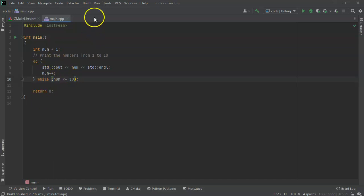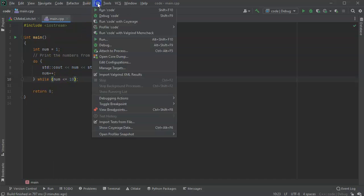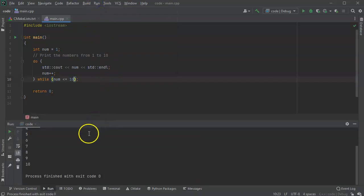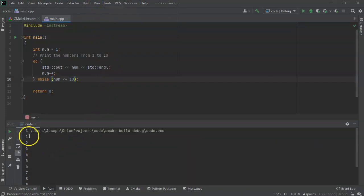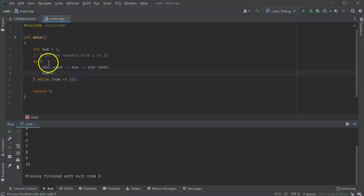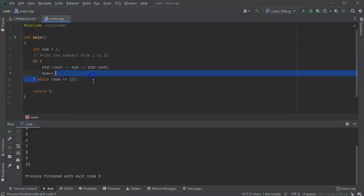So go ahead and run this code right here, and you can see it prints out the numbers from 1 to 10. So that is a do-while loop right there.